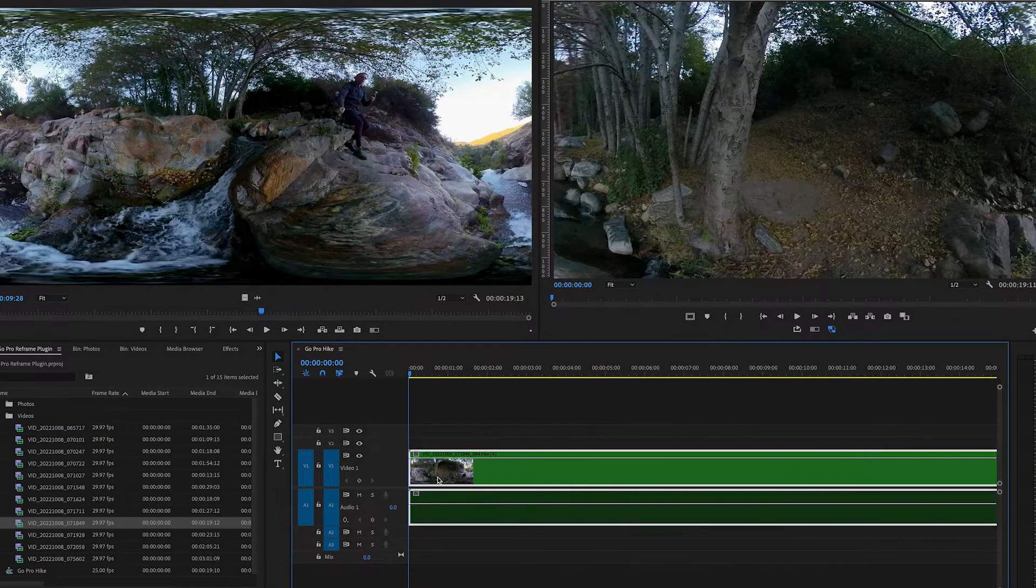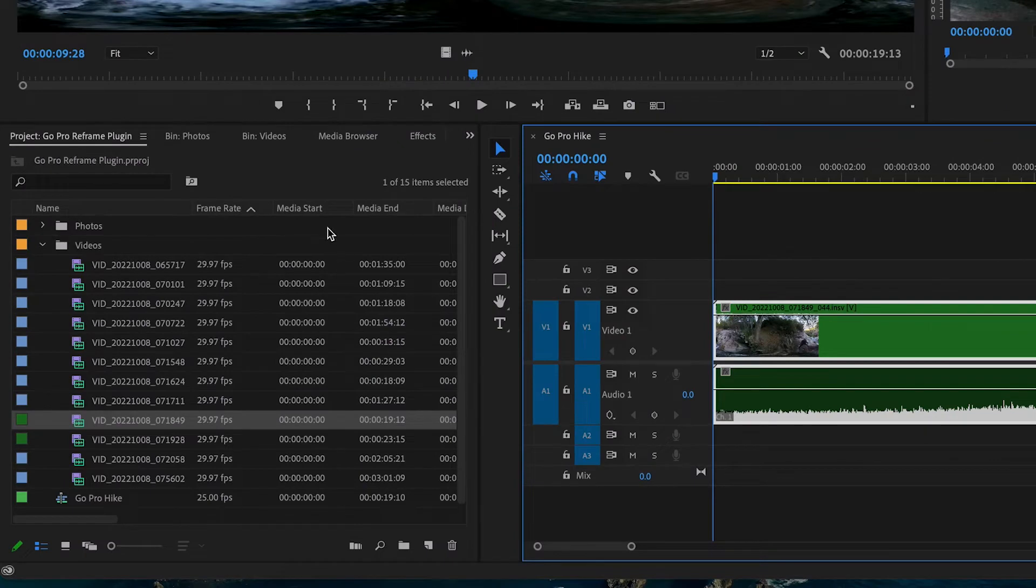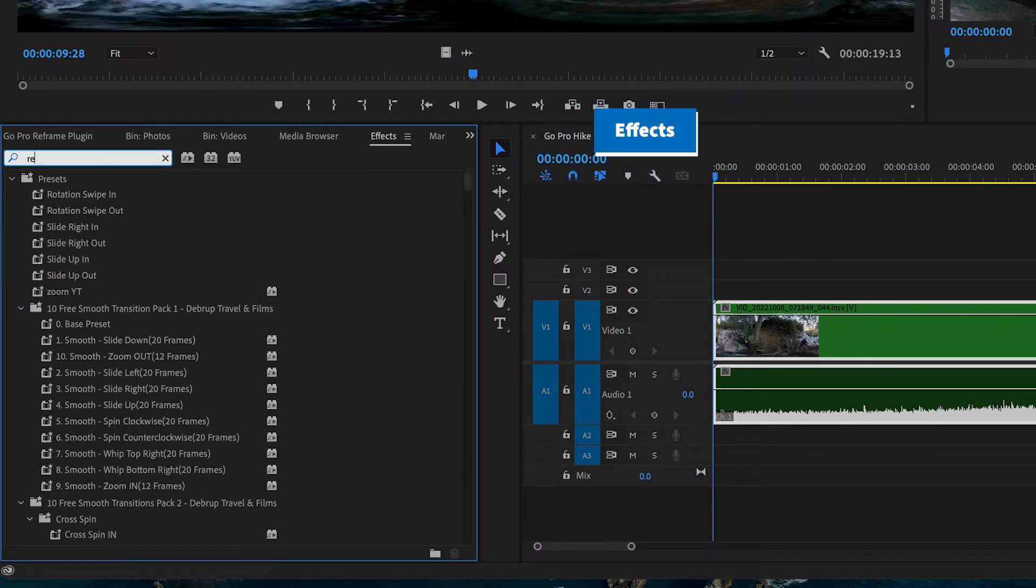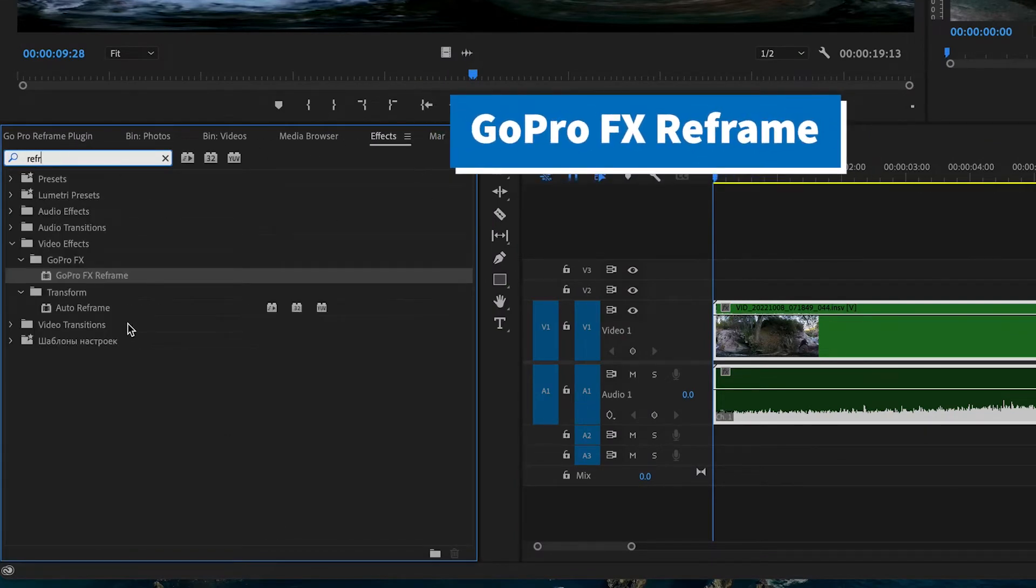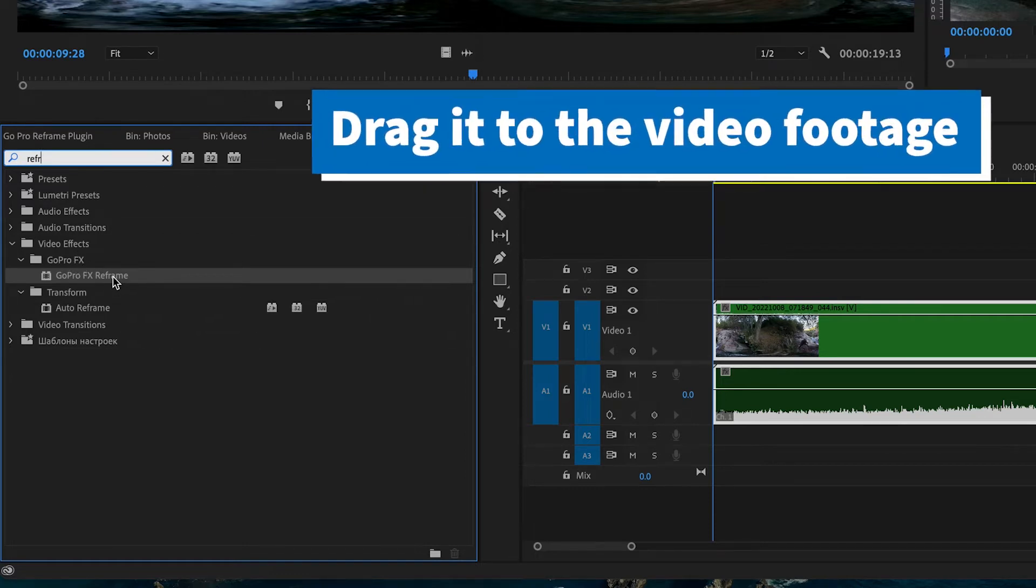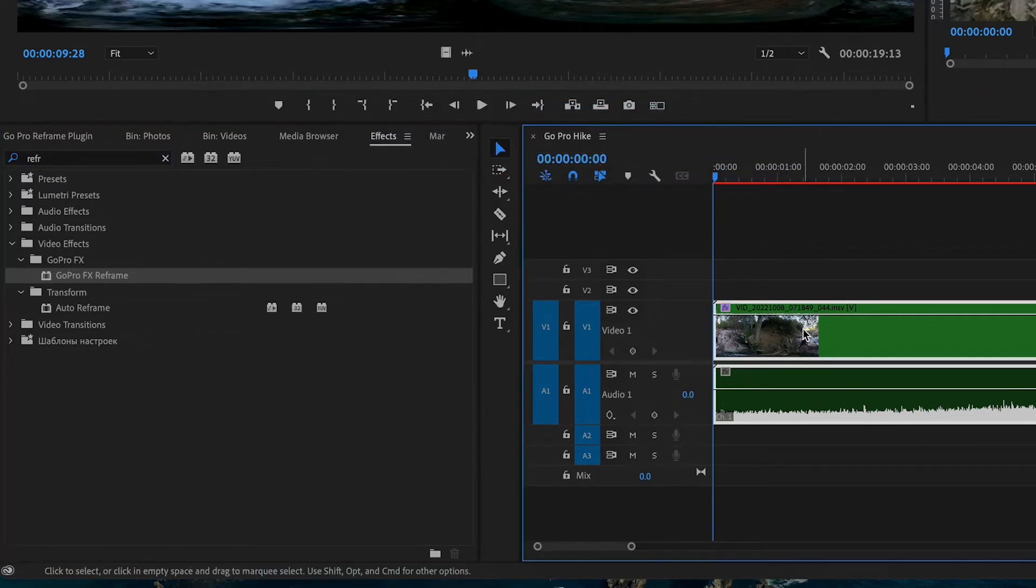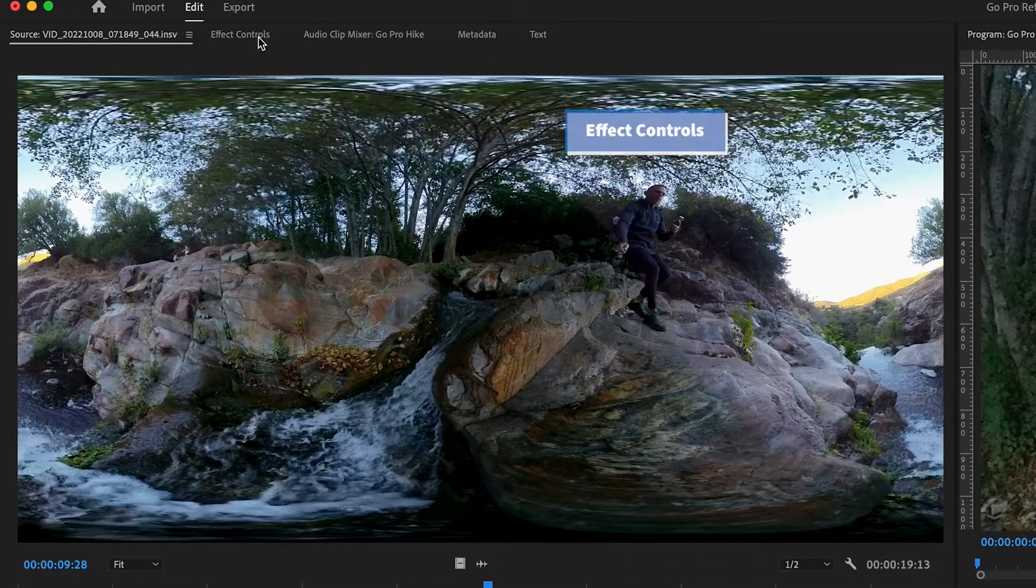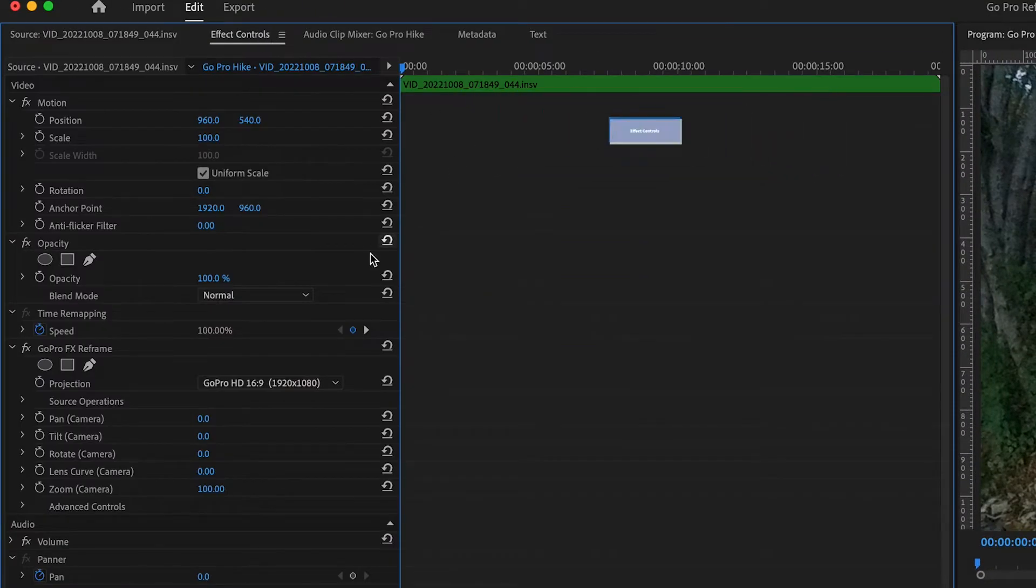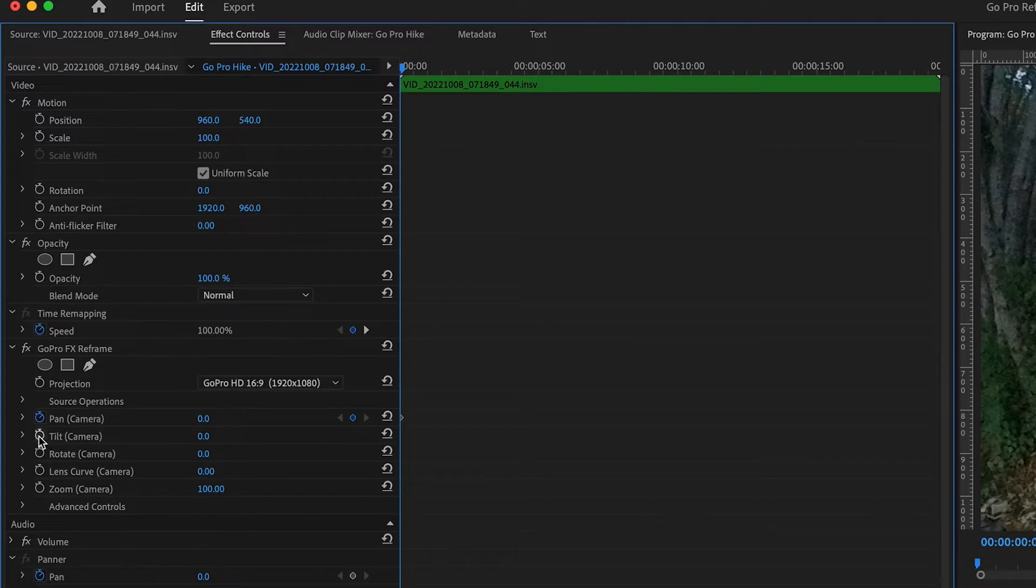So you go to effects and you search for GoPro FX Reframe. You just type reframe, drag it to the clip, and now go to the effect control panel and select it. You'll see here you're going to do keyframe for the pan, tilt, you can do the rotate, lens, zoom.